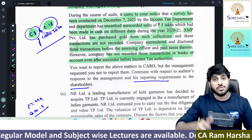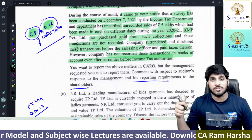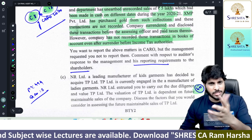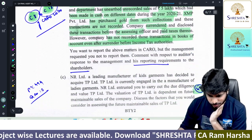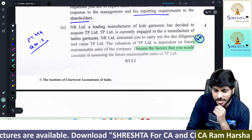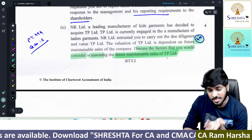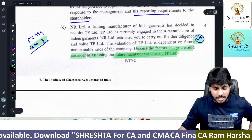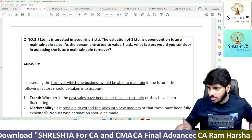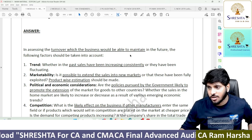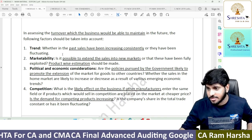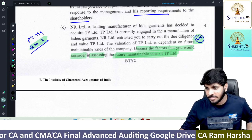Next: what are the factors you will consider in assessing future maintainable sales of TP Limited? This has been asked many times. In our book, page 494, it's a straightforward practical question on due diligence. What points will you take into account to check future maintainable turnover? These are the points you will consider — easy question.